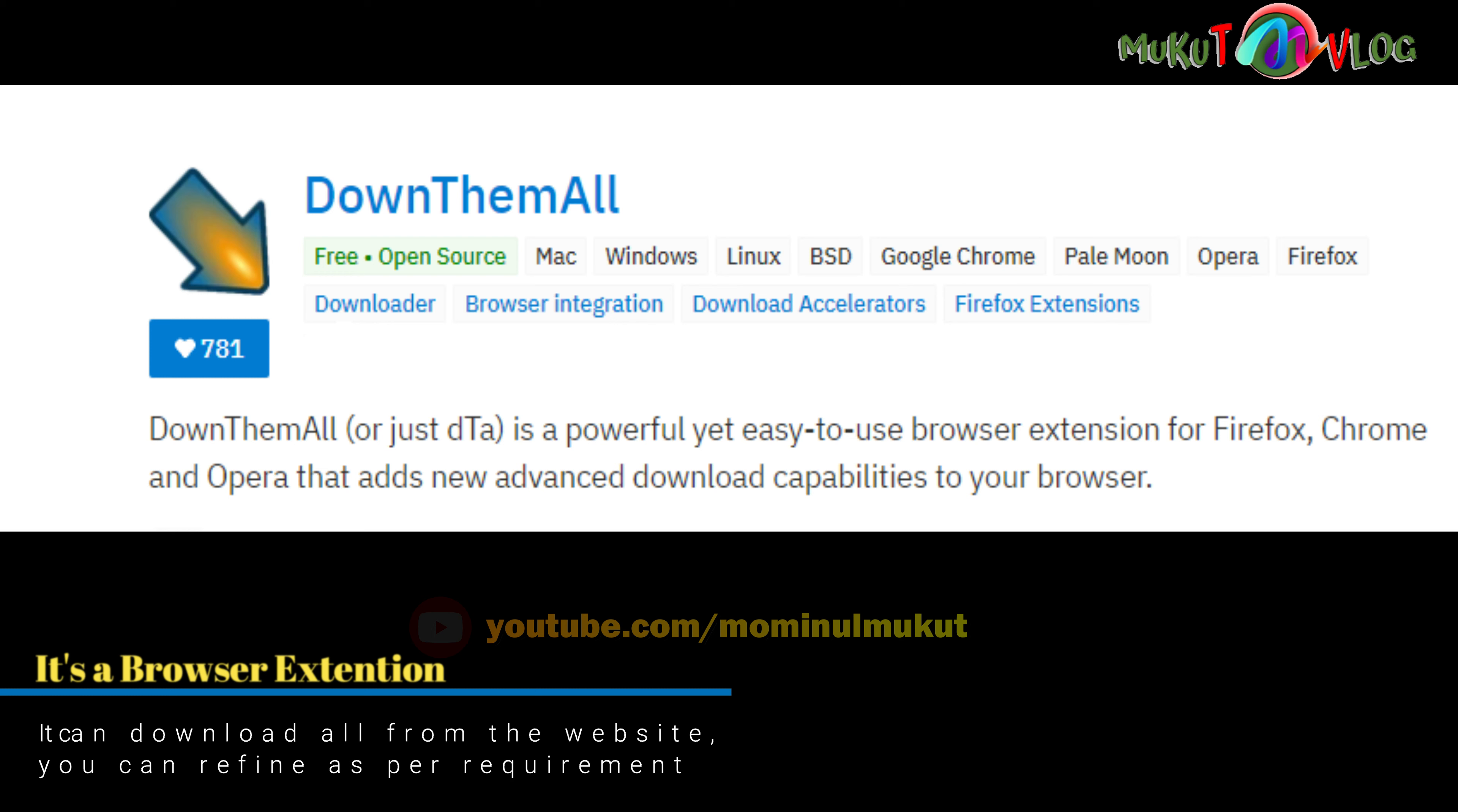This is an open source downloader. It can be refined as per requirement. It is open source and free.